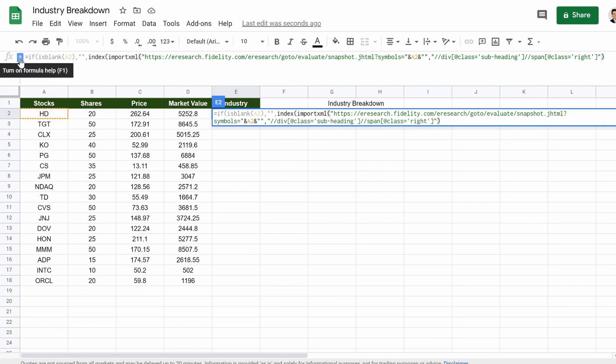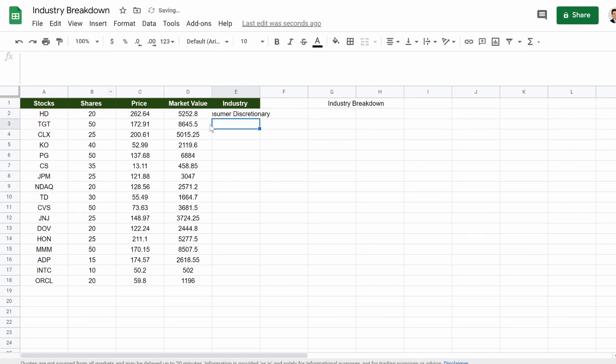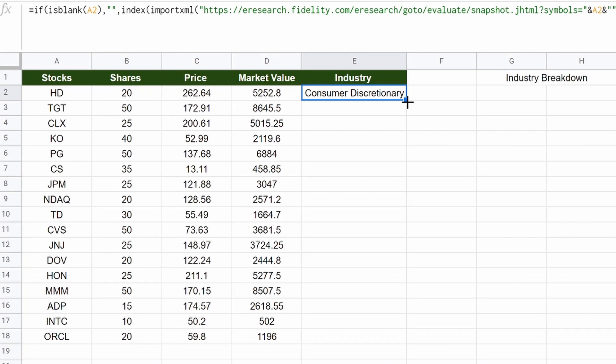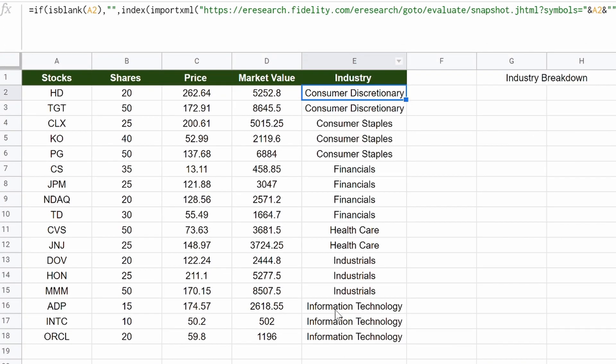You can see right here, question mark, it's not working yet, right? Because we're not done, what we actually need to add is a comma, one, close those two quotations, then hit enter, there we go, consumer discretionary. That is the long code, that is the hard one.